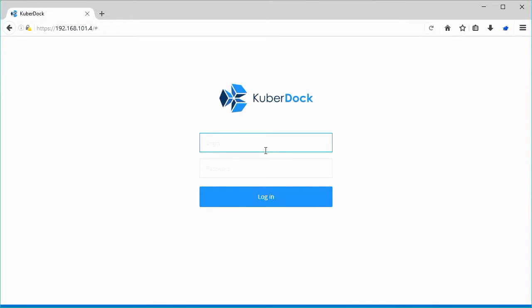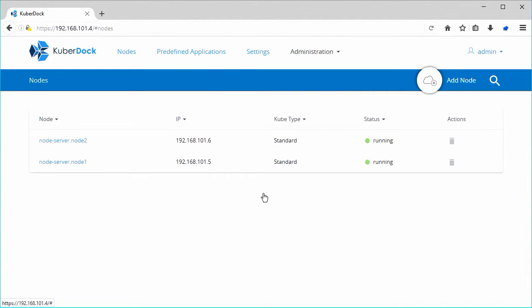To start adding IP pool, log in to Kuberdoc web interface as admin. Go to Administration section and choose IP Pool.